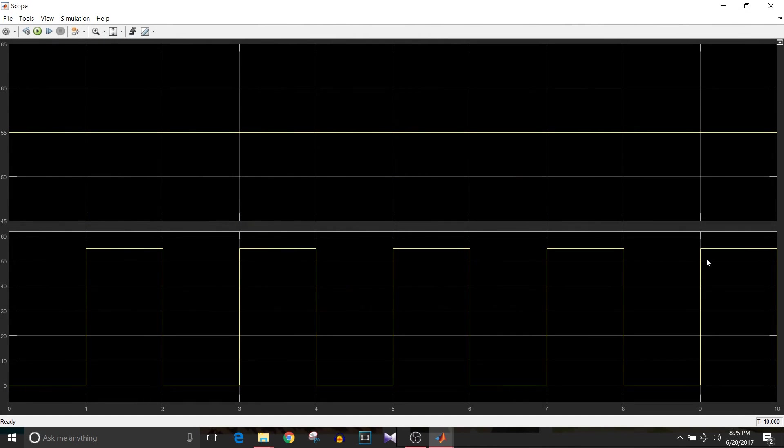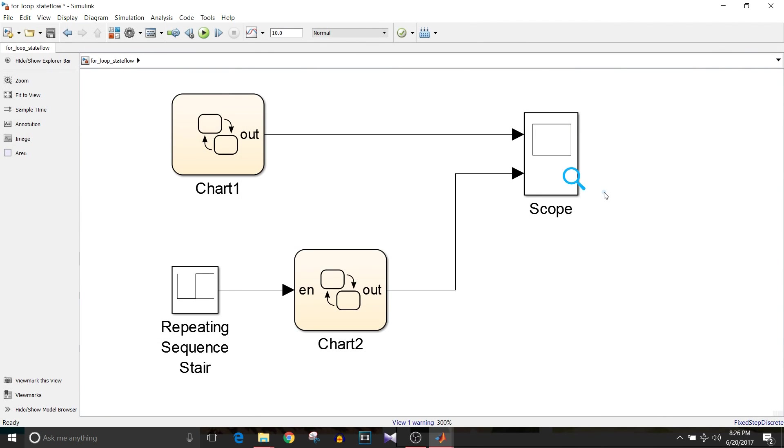You can see here for the first for loop the output is 55 continuously whereas for second chart it is 0 and 55 alternately. That's how we implement for loop in Stateflow with and without enable condition.